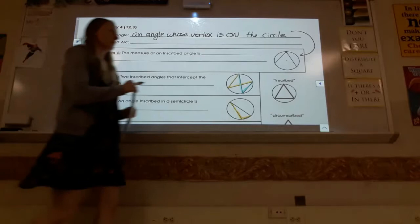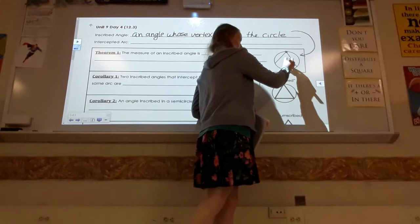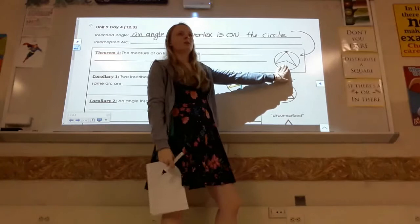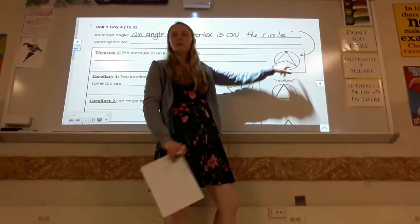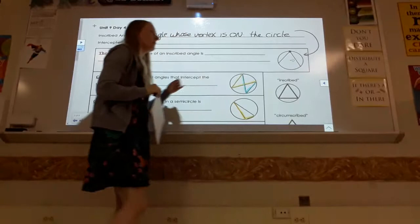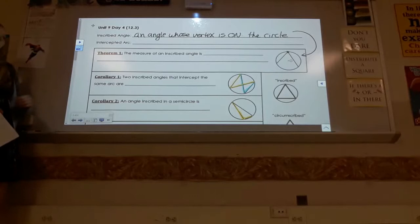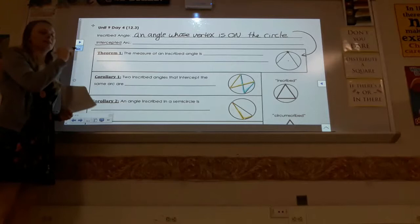Remember the central angle from day one? The vertex for a central angle is at the center, and the angle is equal to the arc. An inscribed angle is different — the angle has been extended so the vertex is on the circle, and its measure will not be equal to the arc.